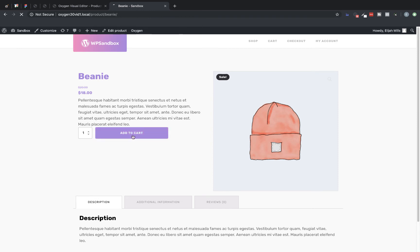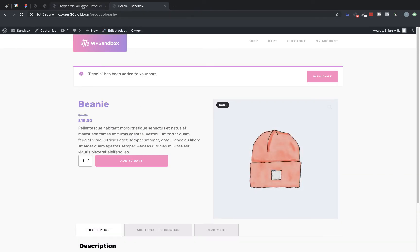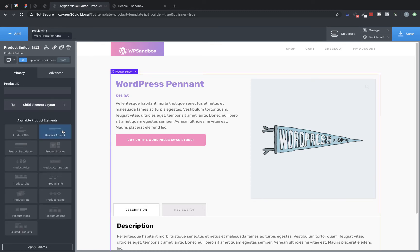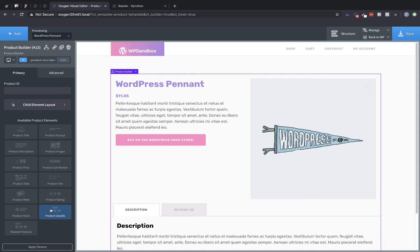We've already set up a basic product layout. Let's jump to our archive and click one of these products to take a look. There you have it — our product layout that we just set up. Now we can click add to cart. Before jumping off this single product template, let's look at the other single product elements available that we didn't use: product excerpt, product info, product meta, product rating, product upsells (which lists linked products in WooCommerce), related products (which links products marked as related), and product stock for products whose inventory you track. Every single one of these elements has a robust set of controls to customize and style them.